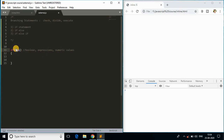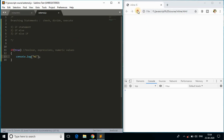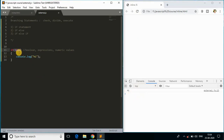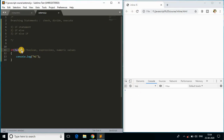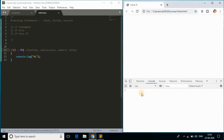If the condition is true, the if statement body will execute. So if I write true, it prints 'hi'. If the condition is false, we don't execute the body and get nothing. For example, if one is greater than 90, the condition is false so nothing executes.